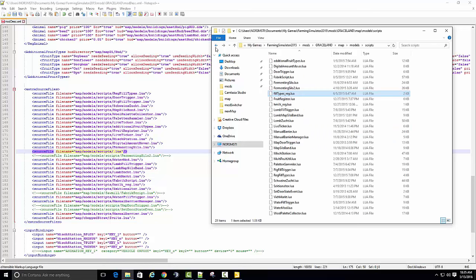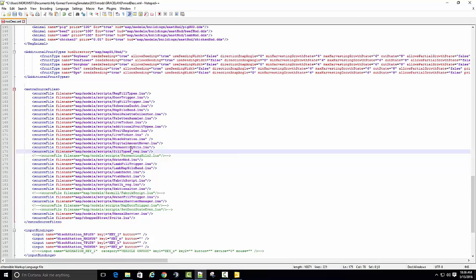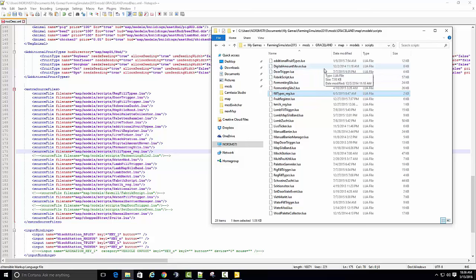What was the name of it? Fill types regular. Fill types regular underscore regular Lua. Okay. Now what this does is when your map loads, it will recognize this Lua, load it, and then it will supposedly cause the mod to work.